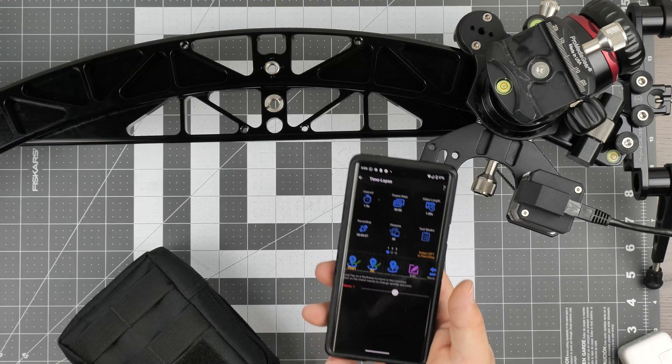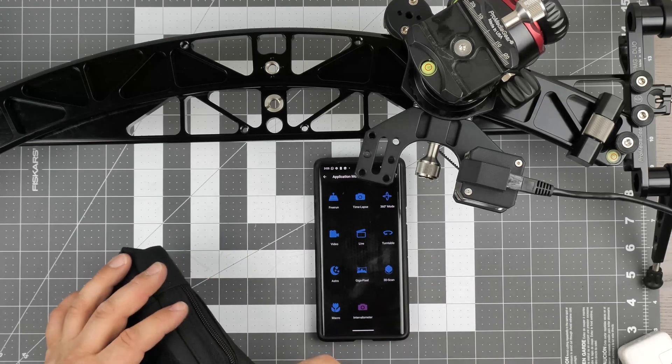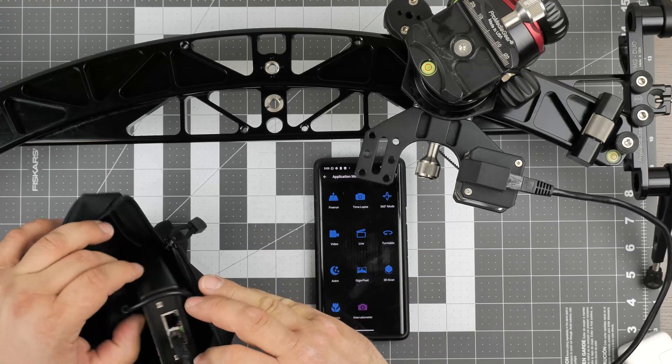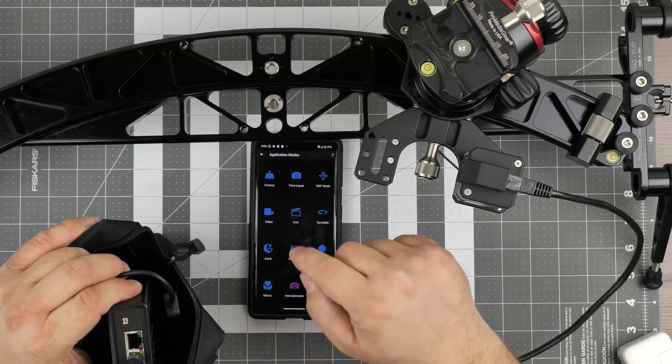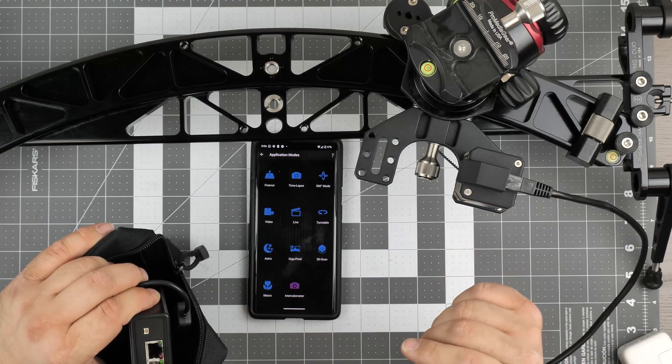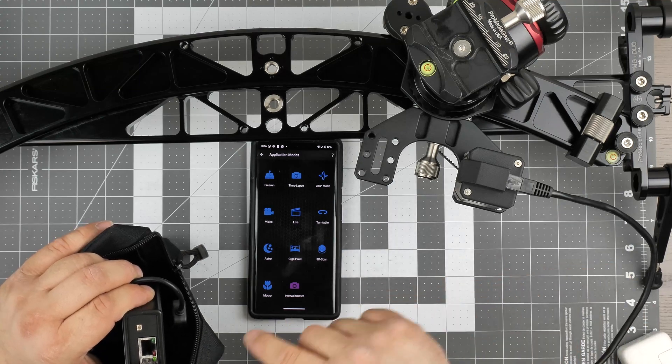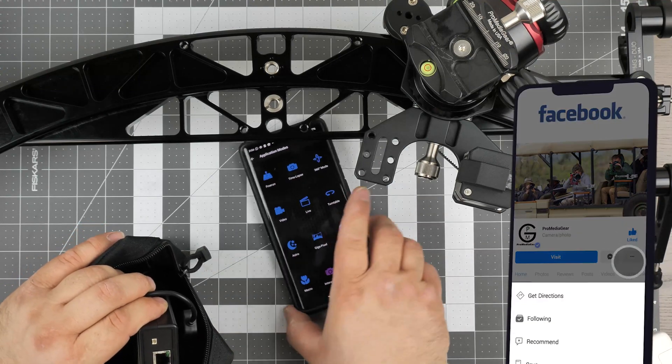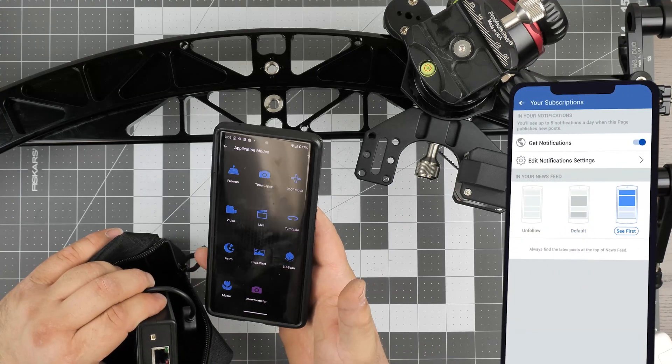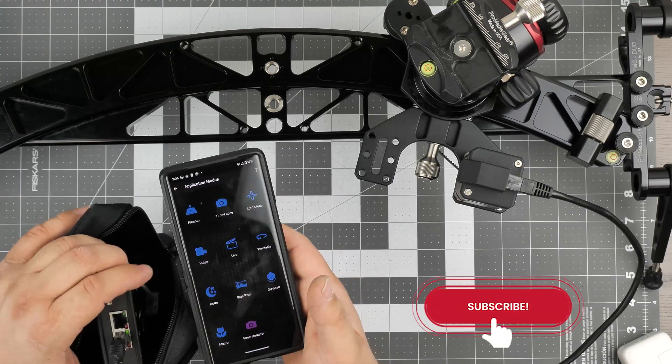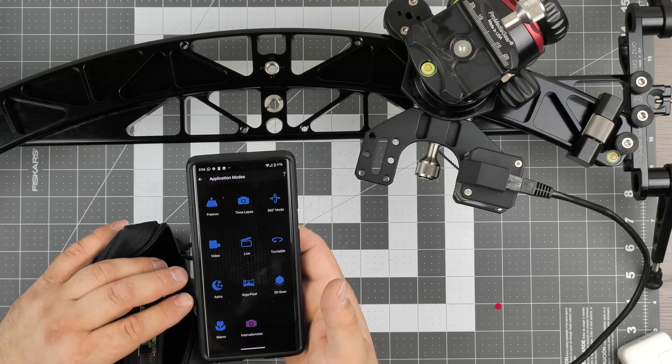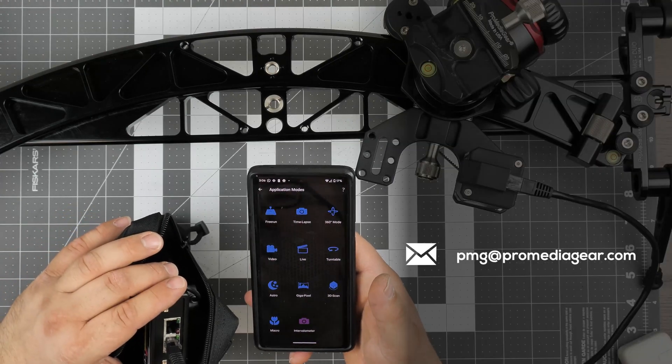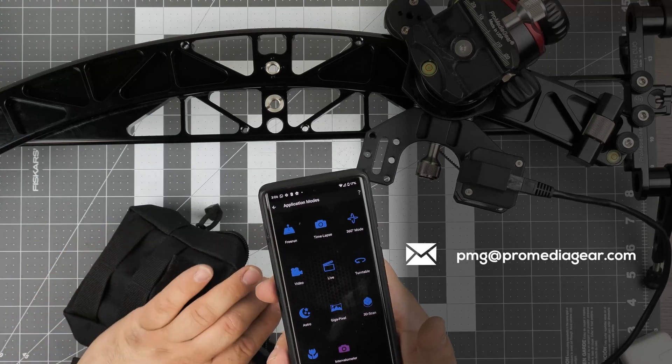This controller has two axes, so for now we're only concerned about the linear motion. But in the future we're planning to develop a panning motion here also for the sliders. Right now it only controls the linear motion, but this application and this controller can support two axes or even more. So that's about it. It works with any of our PMG Duo sliders. Any questions, please email us at pmg@promediagear.com. Thanks for watching.